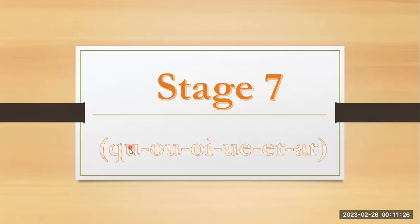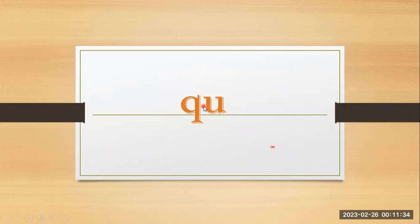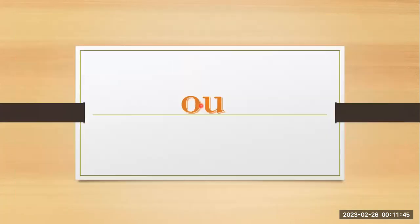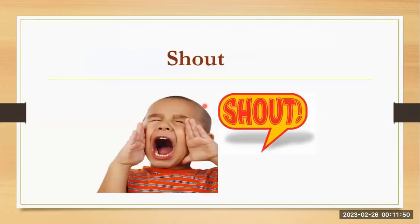Stage seven. Qu, ou, oi, ue, er, ar. Q, u, and a together they are making the sound of quack. O and u together they are making the sound of ou, shout.